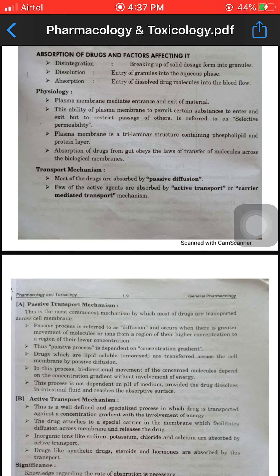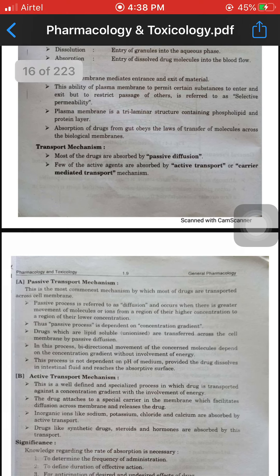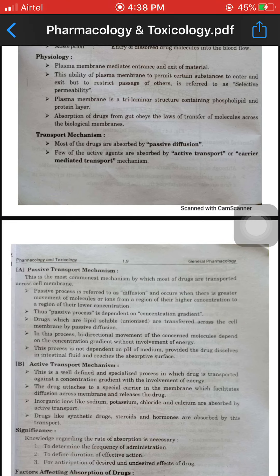The plasma membrane contains a phospholipid and protein layer. Absorption of drug from the gut obeys the laws of transfer of molecules across the biological membrane.